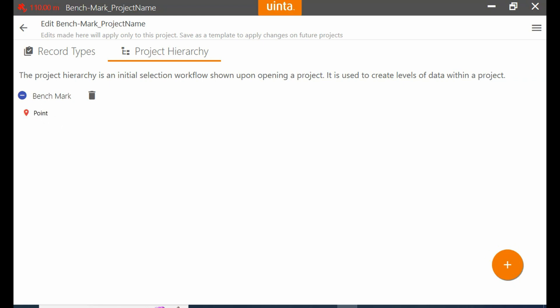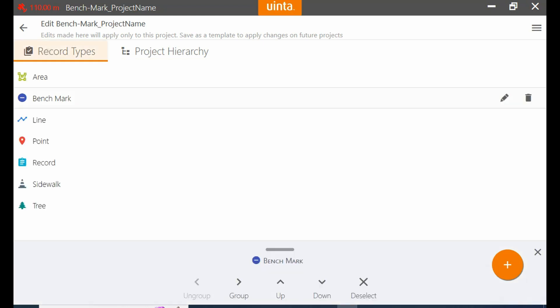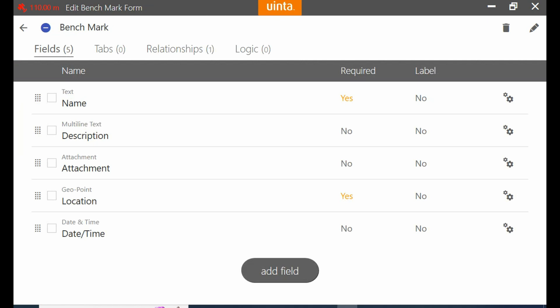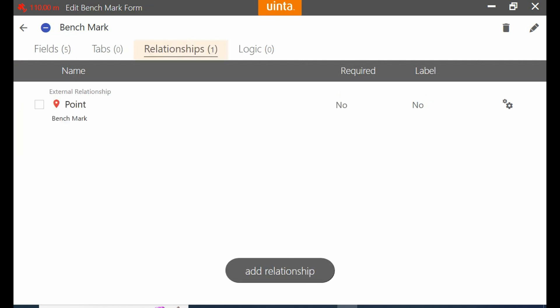So what I'm going to do is I'm going to head to my record types tab here and I'm going to select the benchmark icon and click on the pencil icon. That's going to open up my edit record type. You can see here I have several different tabs. I'm going to click on my third one, relationships.